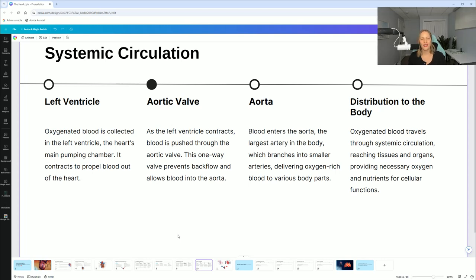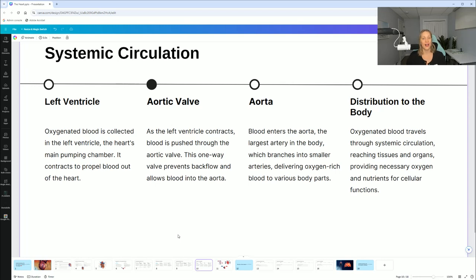Systemic circulation: oxygenated blood is collected in the left ventricle — the heart's main pumping chamber, a must-know. It contracts to propel blood out of the heart. As the left ventricle contracts, blood is pushed through the aortic valve — this one-way valve prevents backflow and allows blood into the aorta, the largest artery in the body. The aorta branches into smaller arteries, delivering oxygen-rich blood to various body parts. This blood travels through the systemic circulation, reaching tissues and organs, providing necessary oxygen and nutrients for cellular functions.